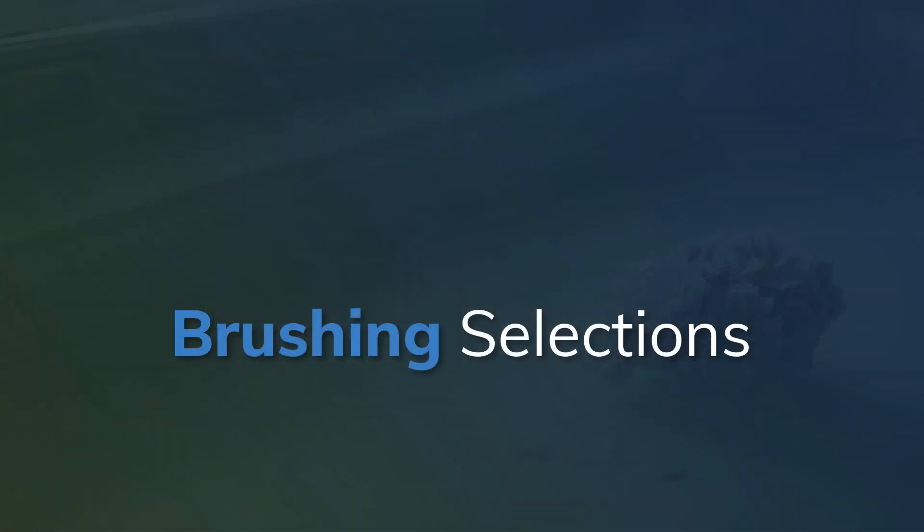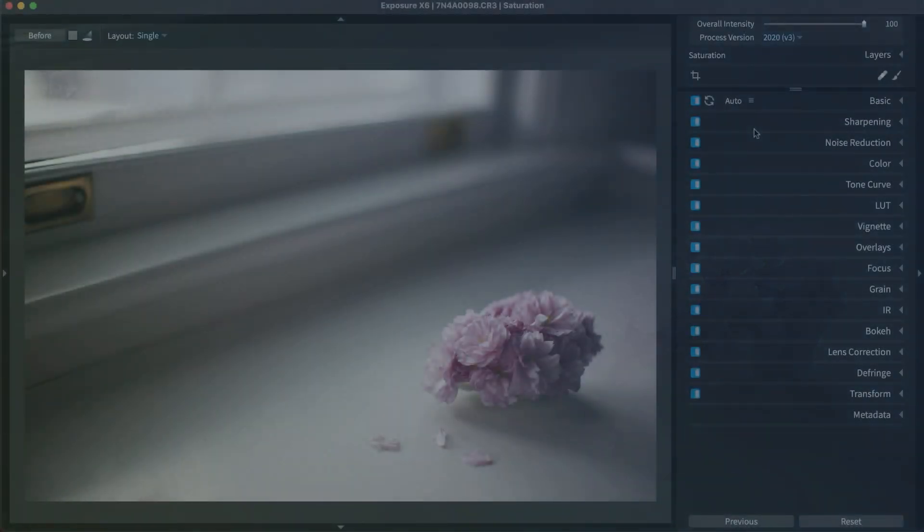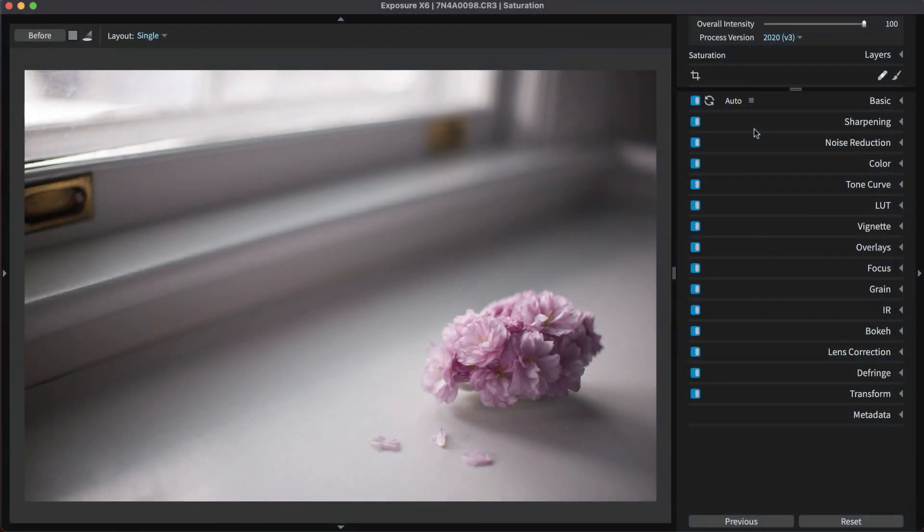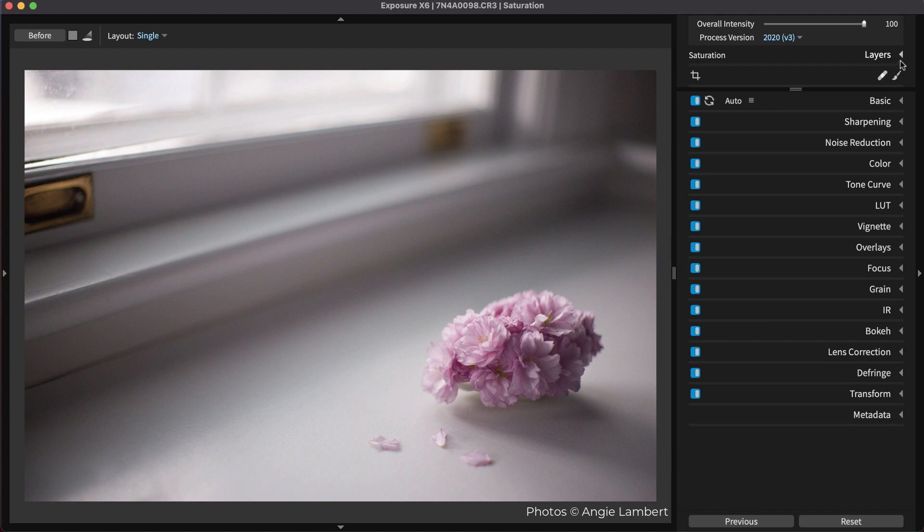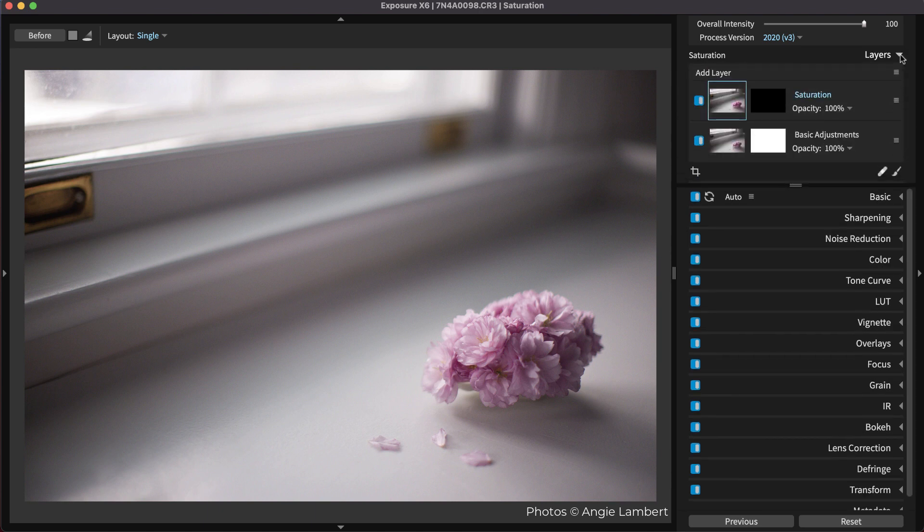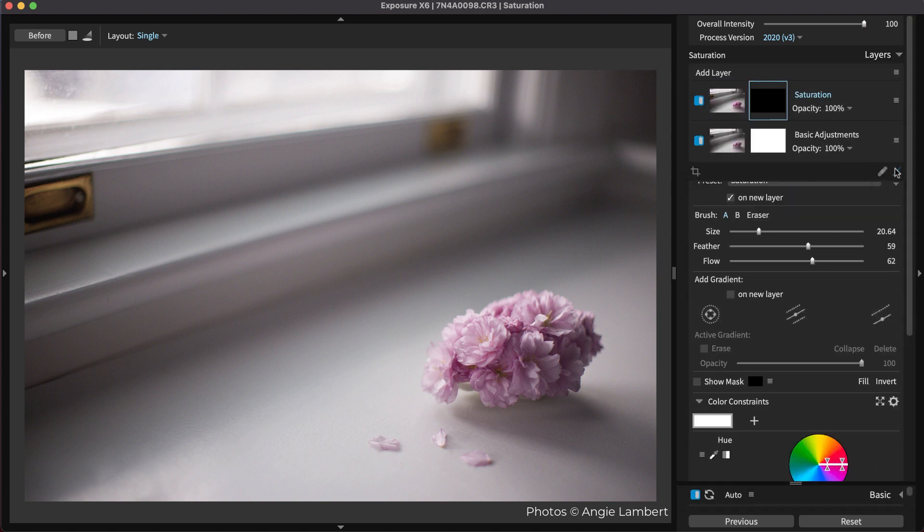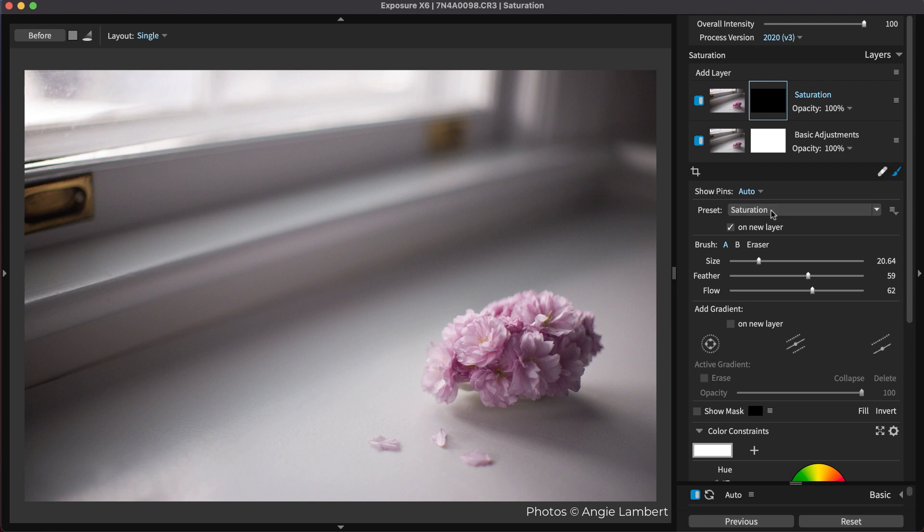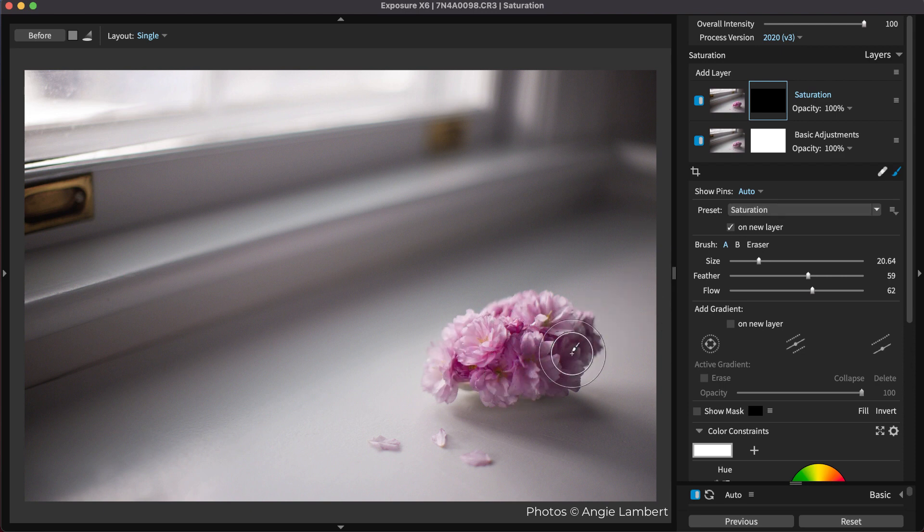In Exposure, you make local adjustments with the brush tool. This enables you to quickly create precise selections for adjustments. The effects on the layer will only apply to the area you designate. You can simply brush adjustments on specific areas in your photos.